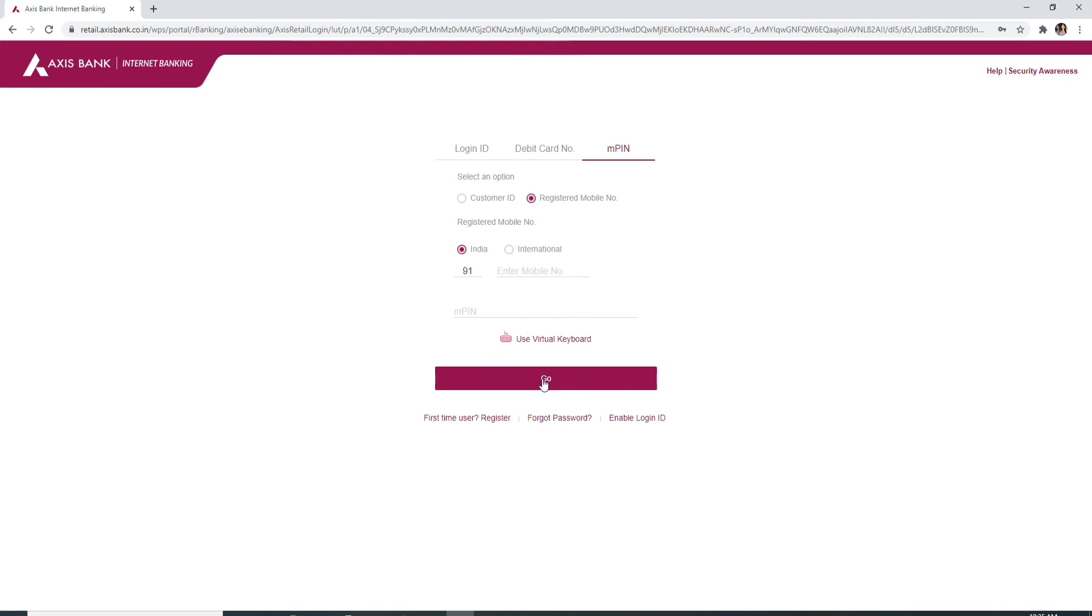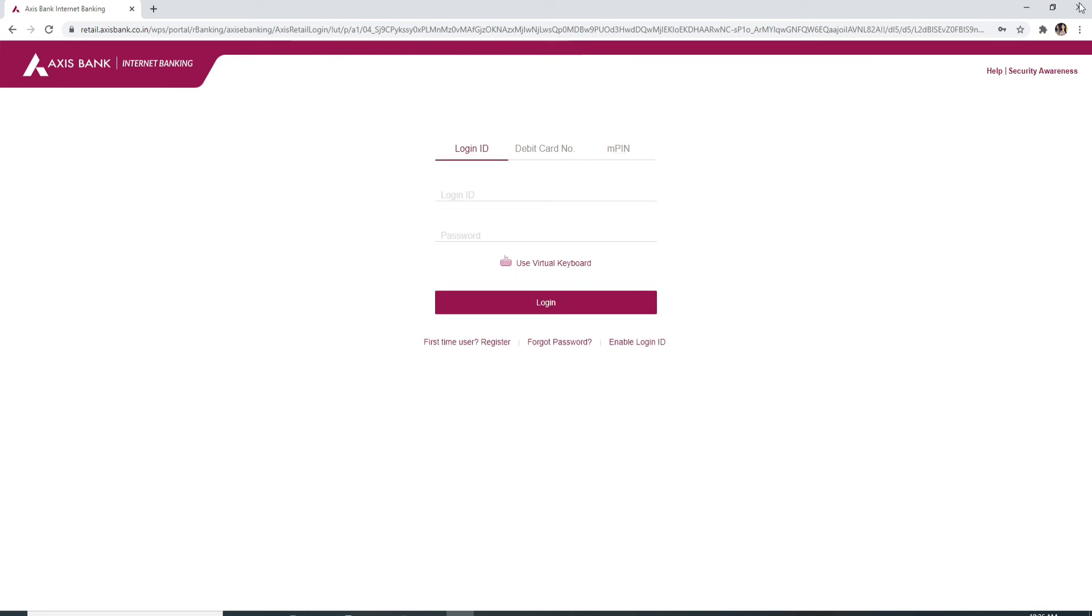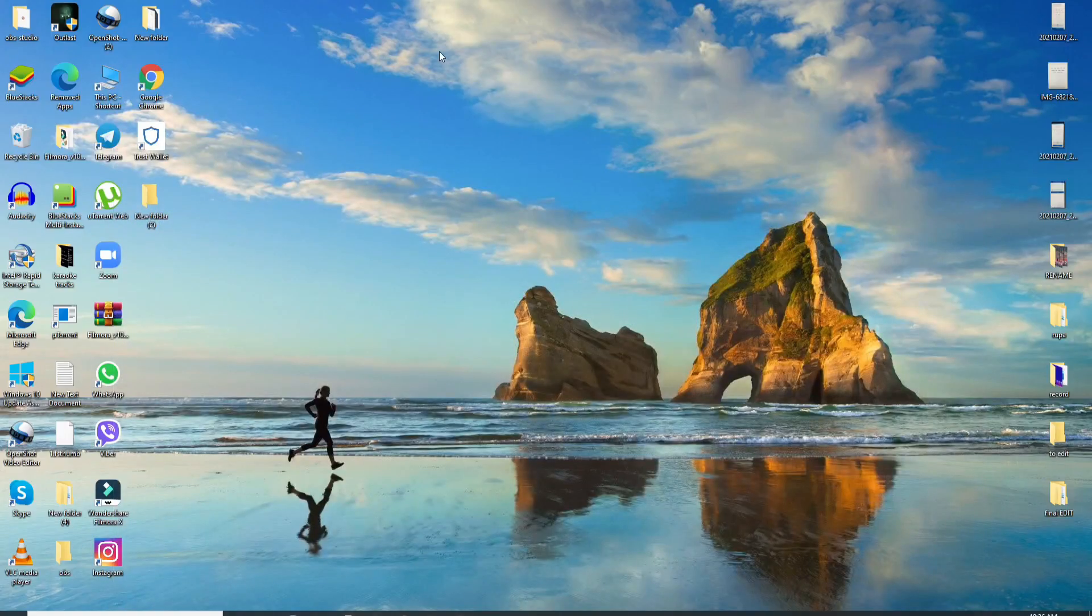Simply click on the login button and you will be logged into Axis Bank account.